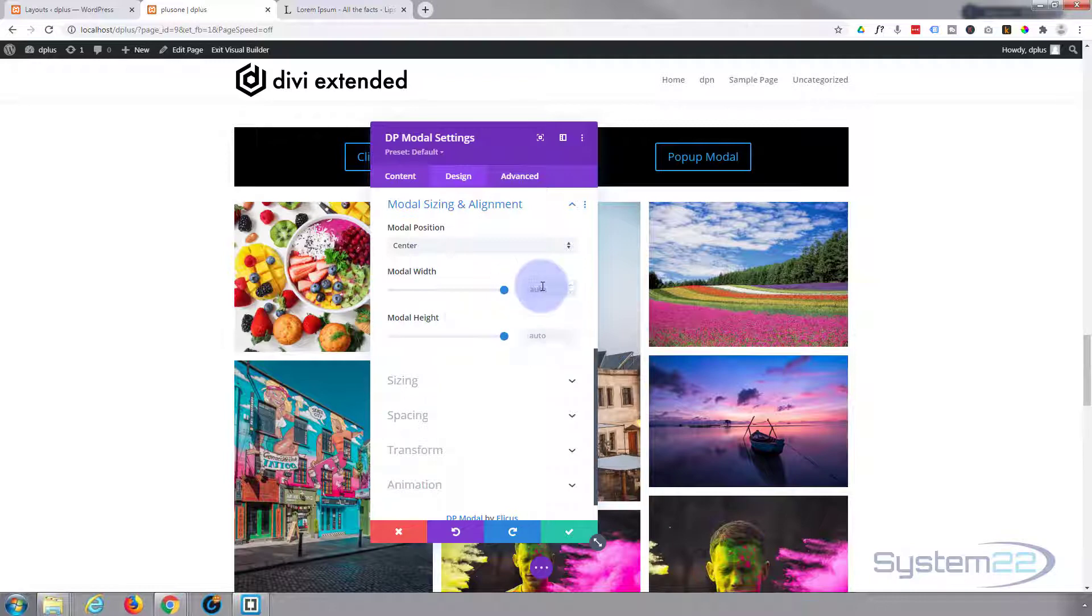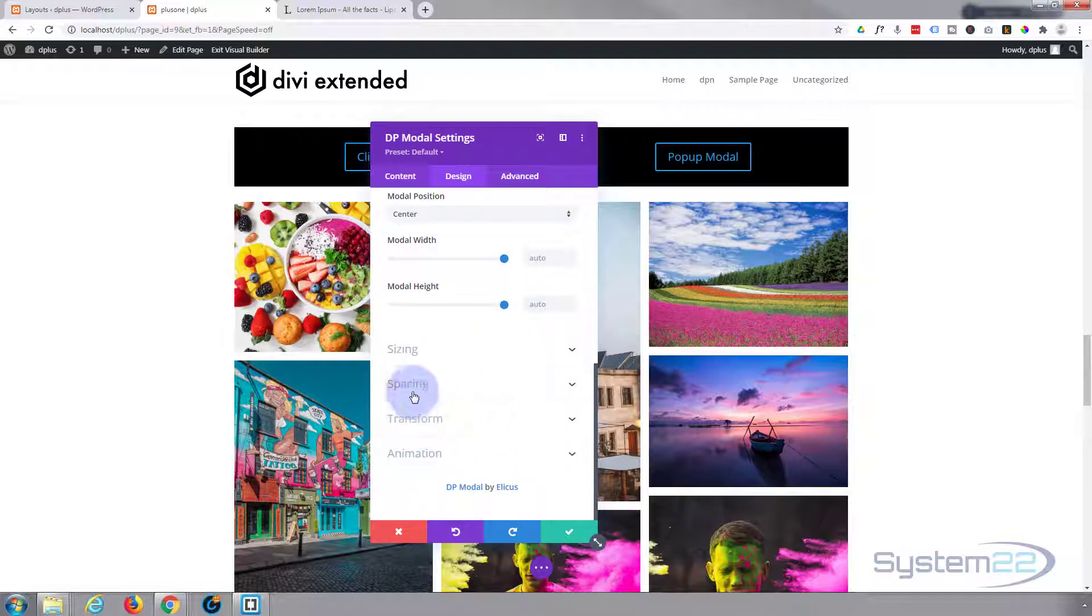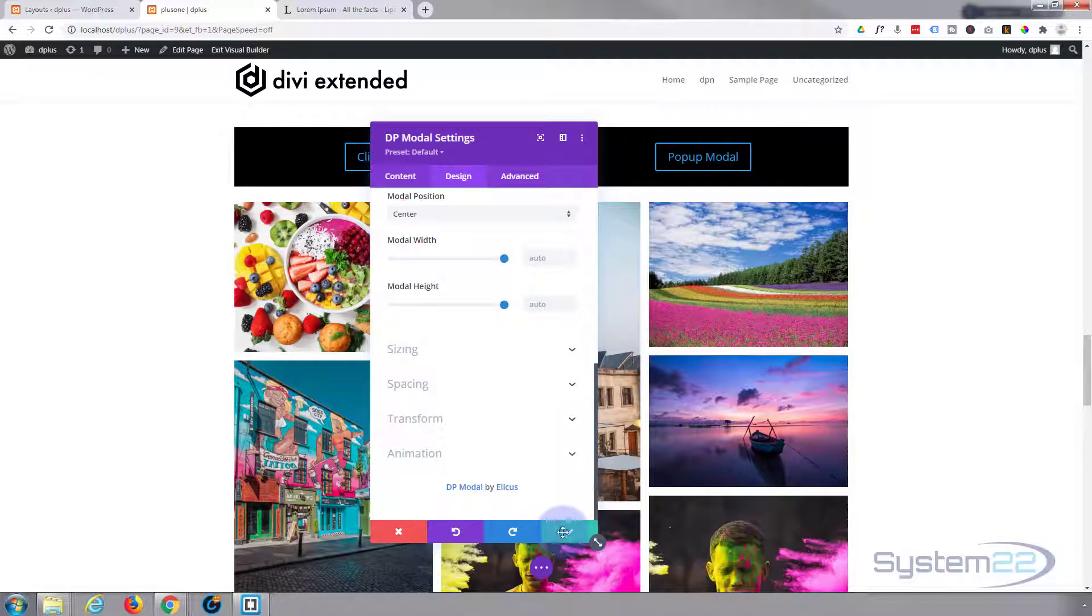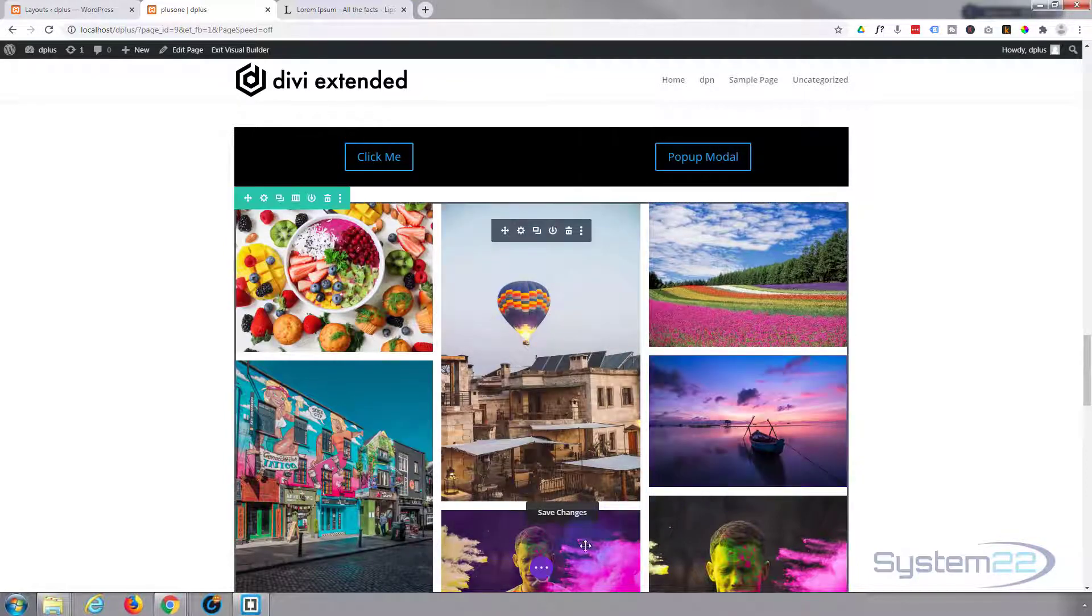You can give it a fixed width if you want to and a fixed height if you want to. I'm going to leave mine just on auto-sizing. Spacing, transform, animation - those are all good. So let's see what we've actually got. Let's save this one.